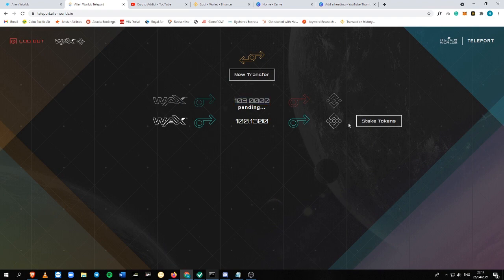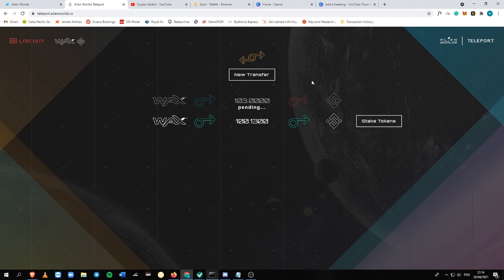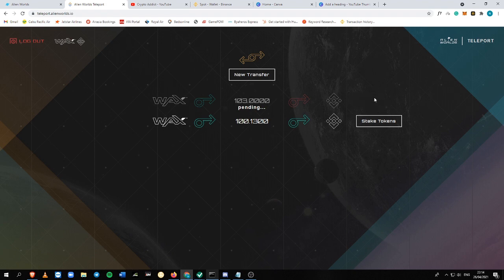So that's how it works. You just need to wait until this one is officially transferred. And then later on, the claim part will be available here.